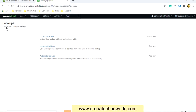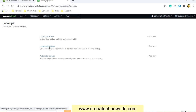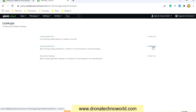The next thing is creating lookup definitions. We can see the Lookup Definitions section. If a definition already exists, we can update it. If it is not there, we can add it. To do that, click on Add New.